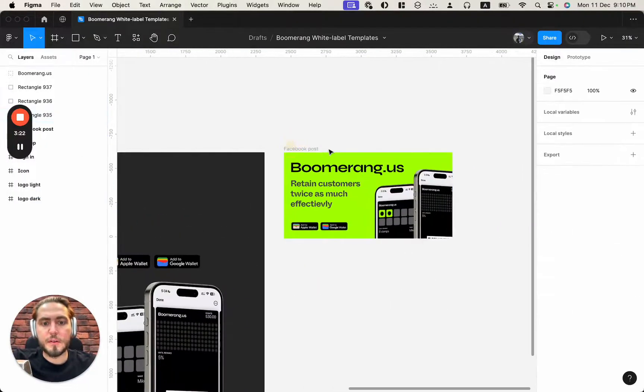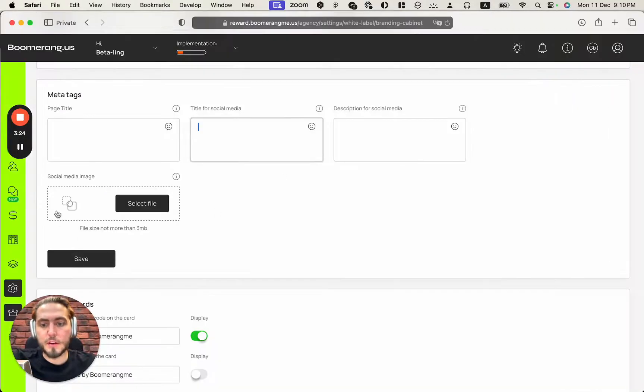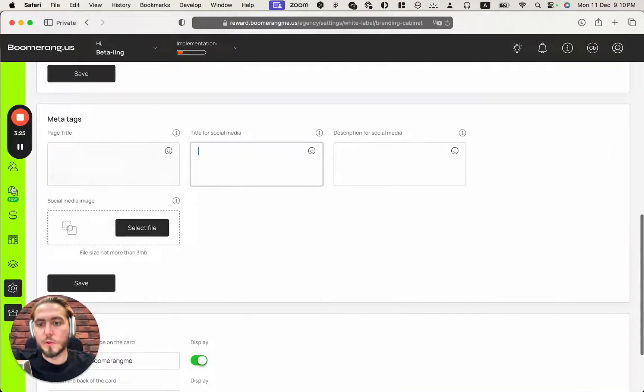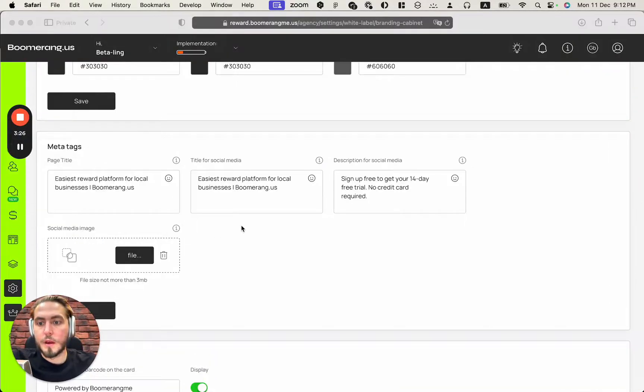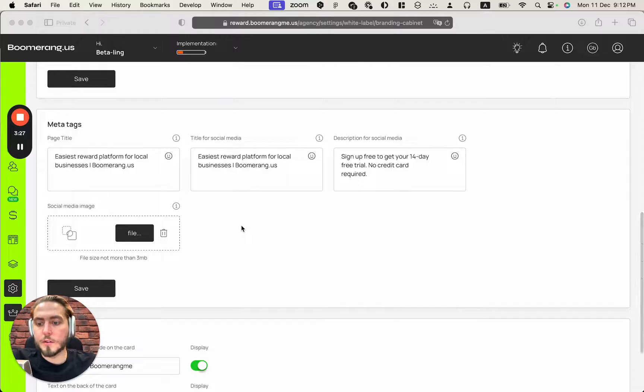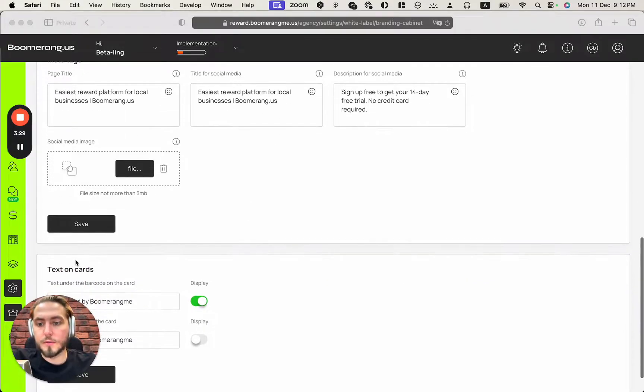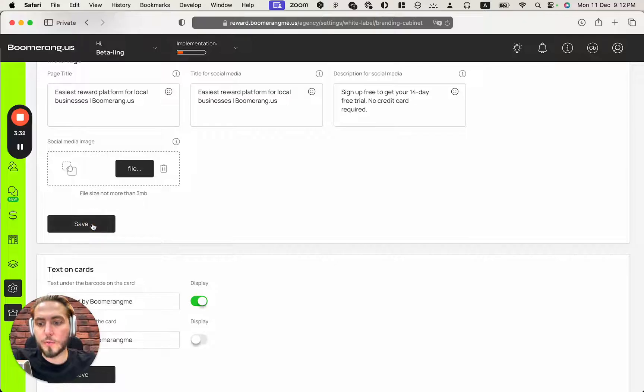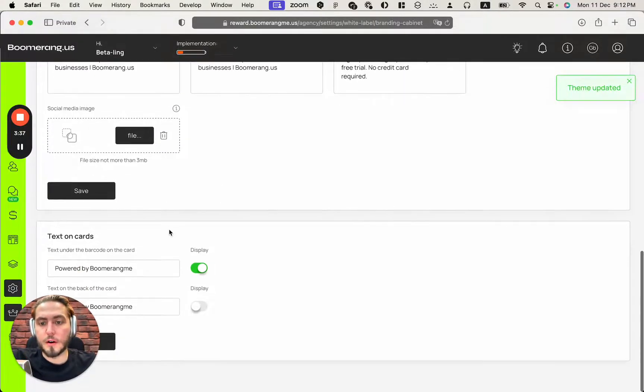And this is actually also the place where you can use the image from Figma file, the Facebook post, you can place this file here. So let's do that. All is good. I added all the information here and also placed my Facebook post image in this field. Just don't forget to save after some changes here.